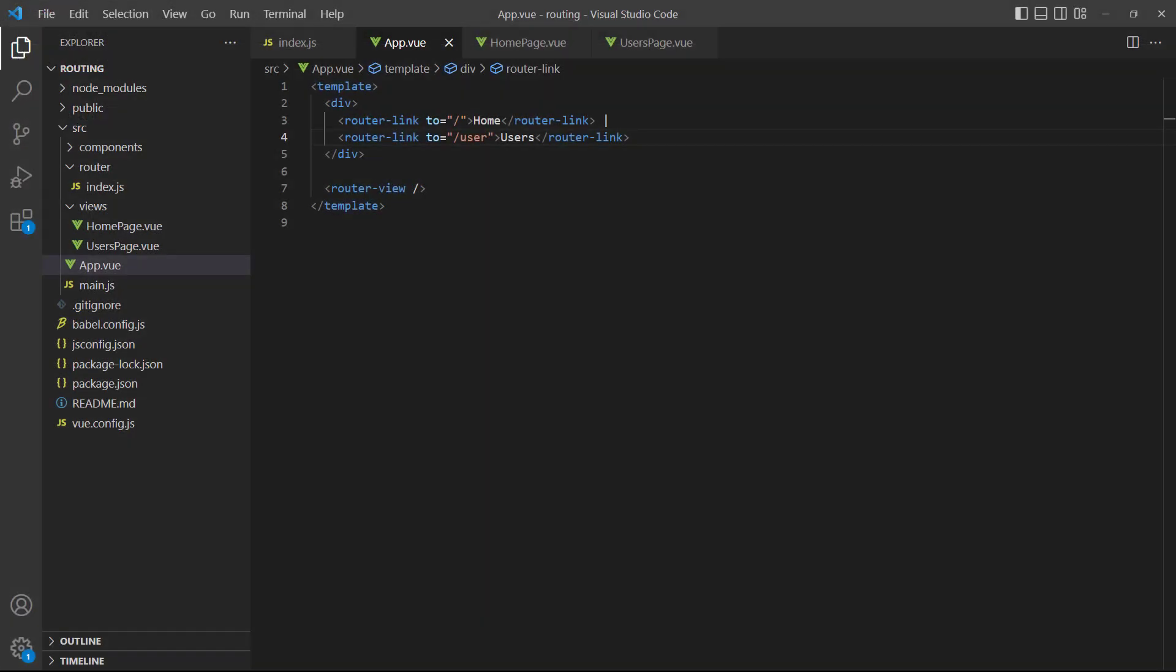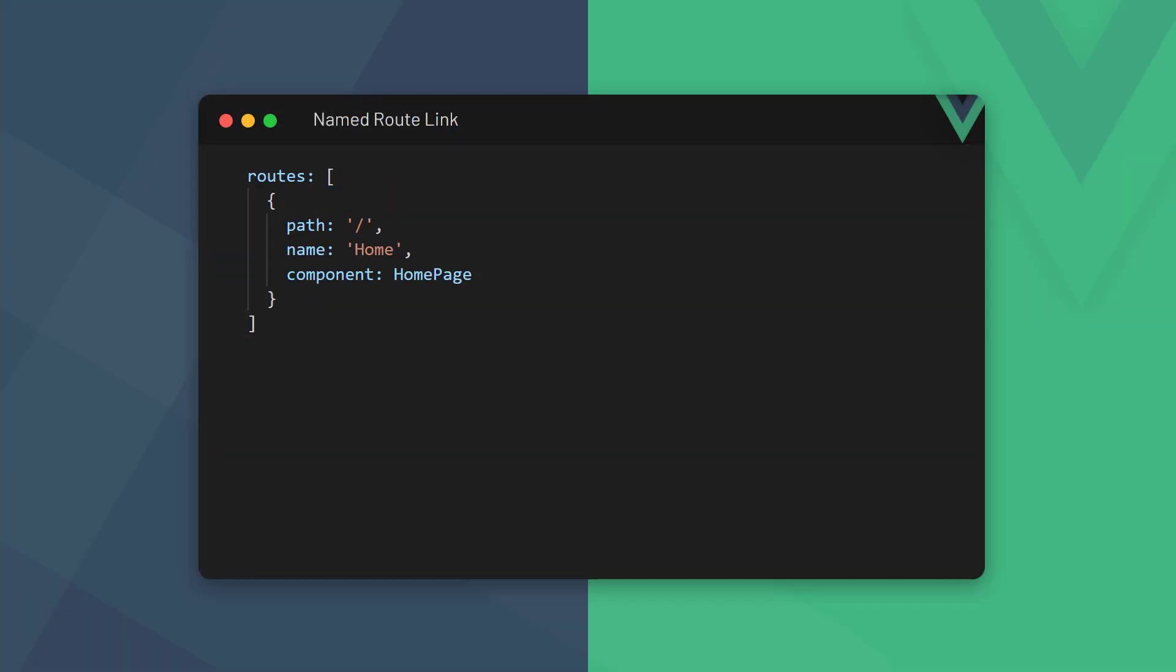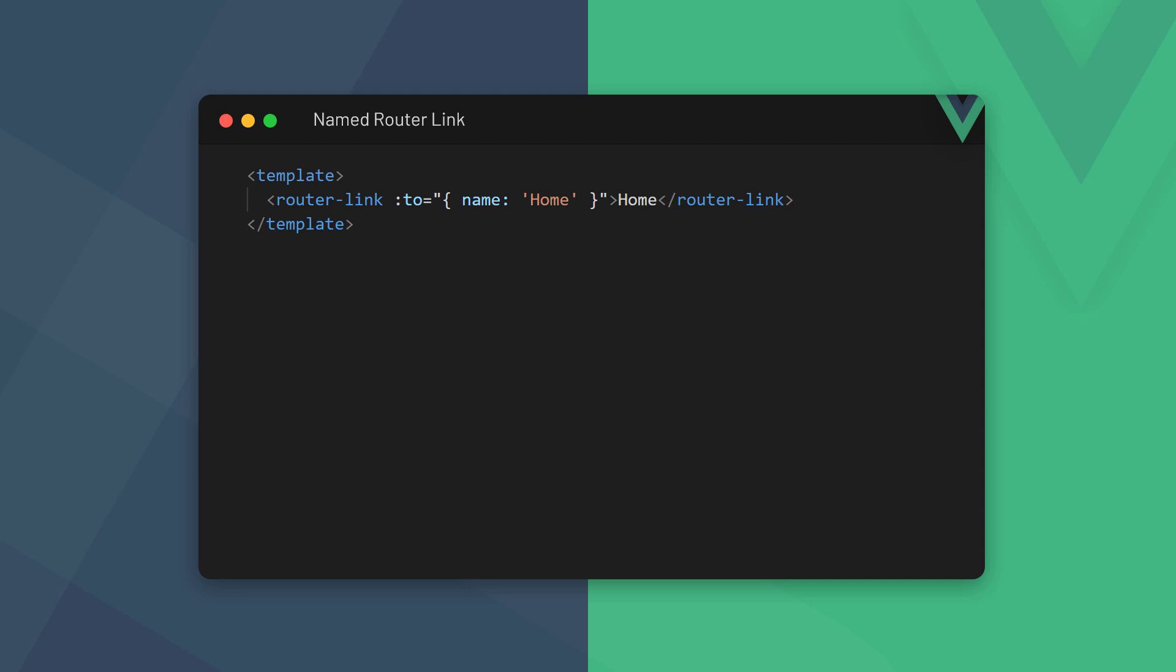At the moment, our links are hard coded. If we want to change a route sometime in the future, we'll have to find all its links in the app and update them manually. For example, we might decide we want the slash contact route to be slash contact us. Vue allows us to specify a name option when we define a route. We can then reference that name in an object in the router-link and Vue will automatically connect it to the corresponding path.